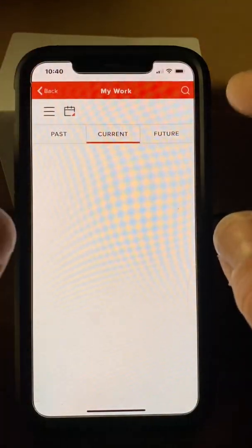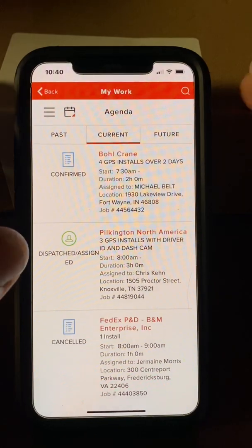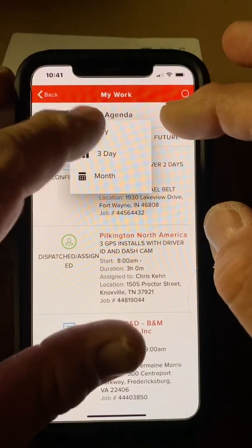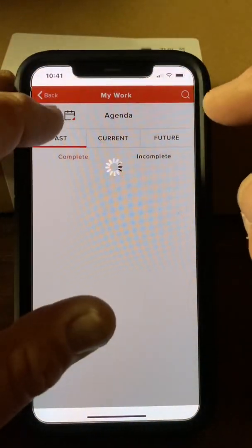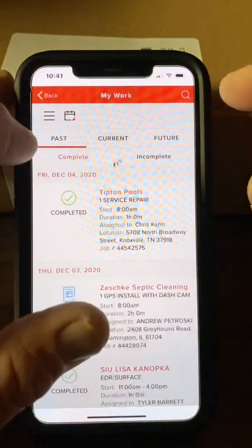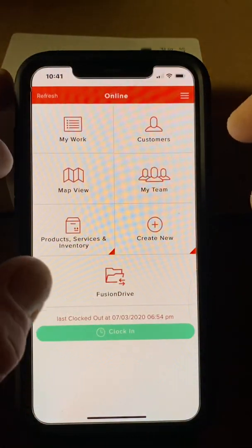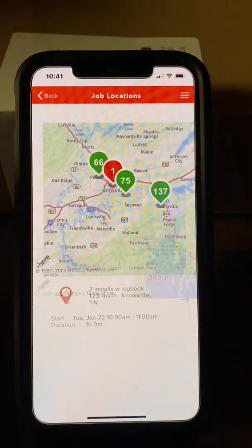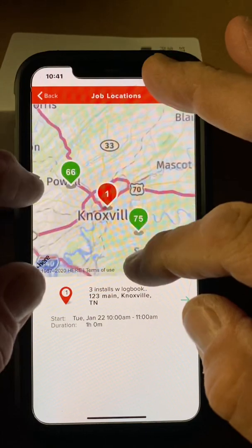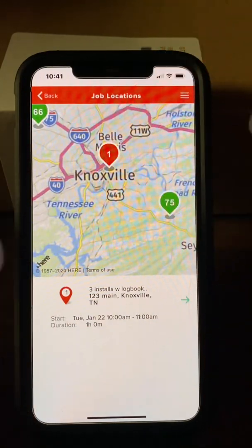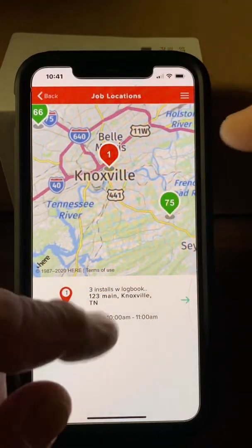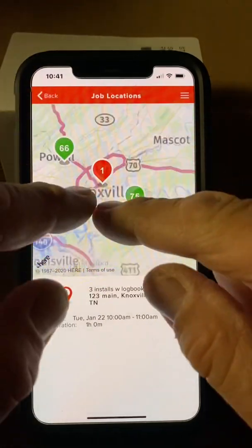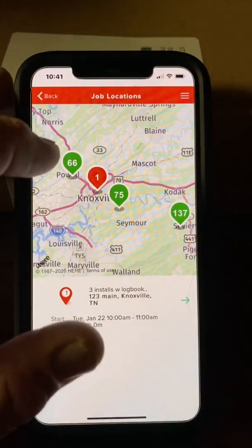Another cool feature in Service Fusion is the ability to search for jobs and view your calendar by day, three days, or for the whole month. You can also use the map feature to see all your jobs for the day on a map, tap on each one to see what's going on, and if you have an open day with open scheduling, you can actually route yourself using the map feature.